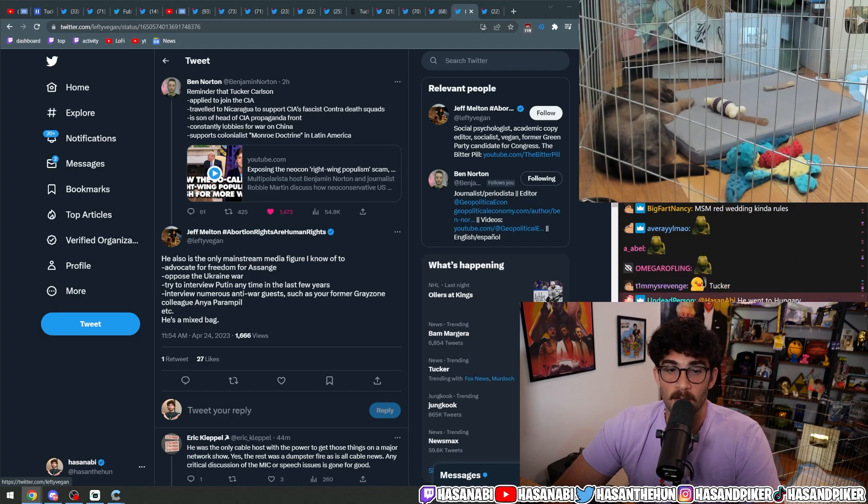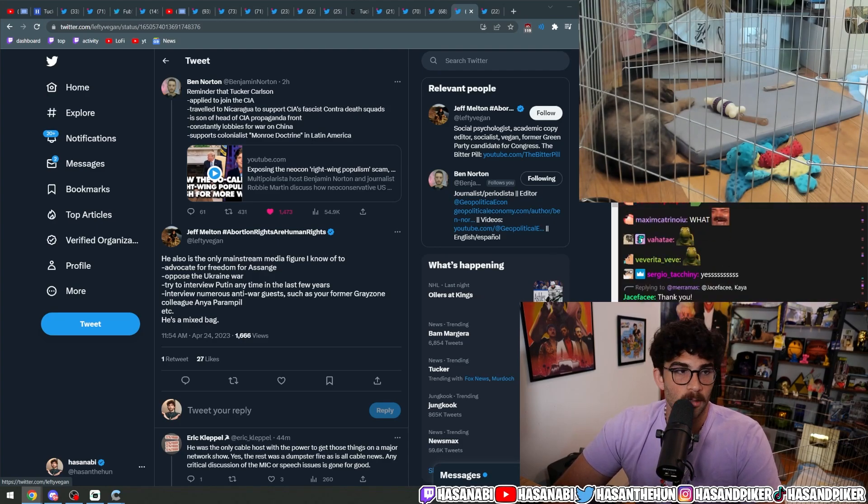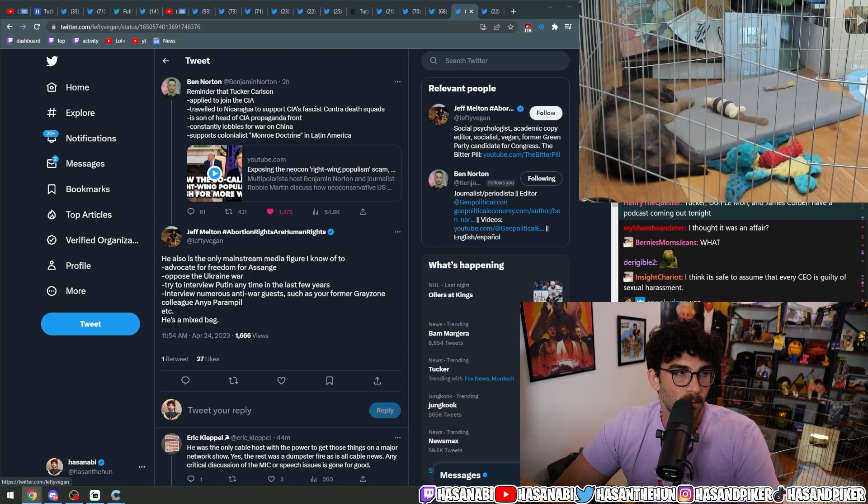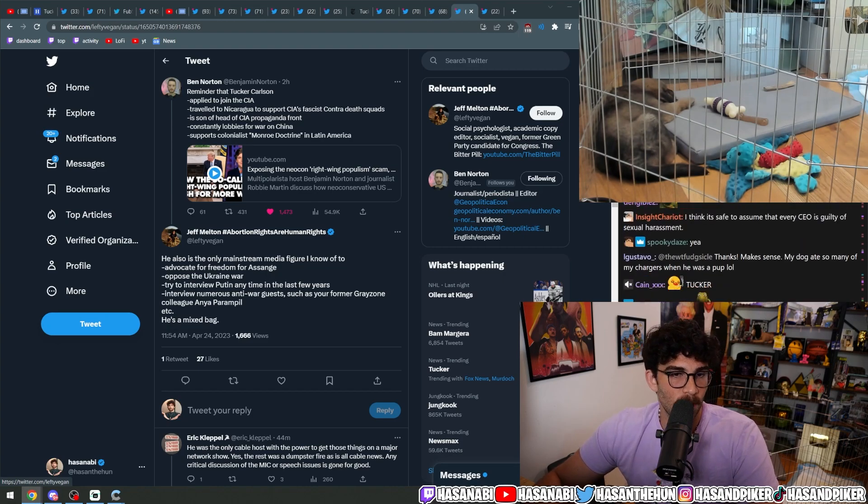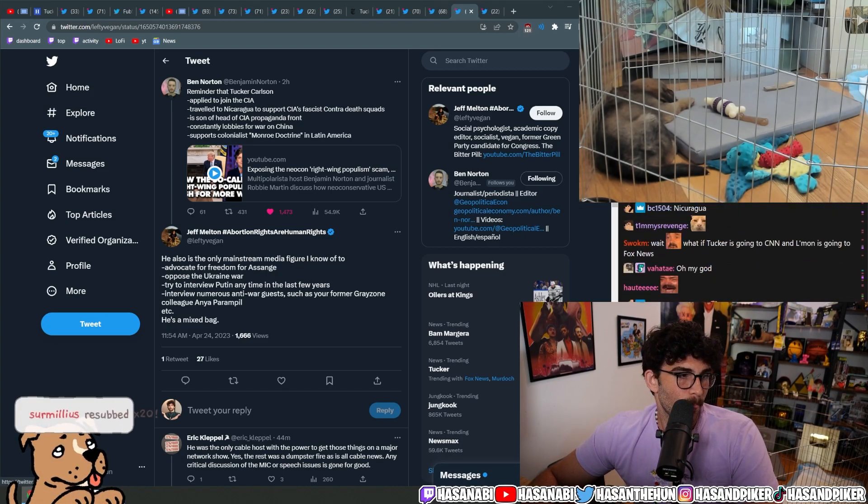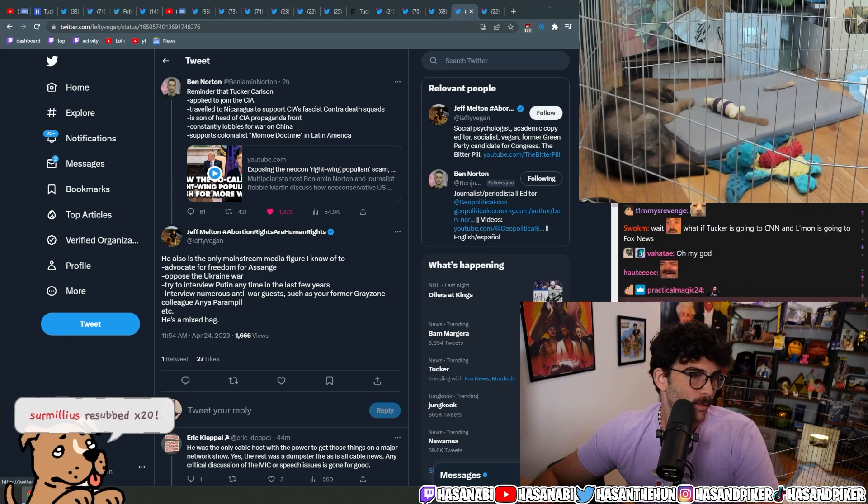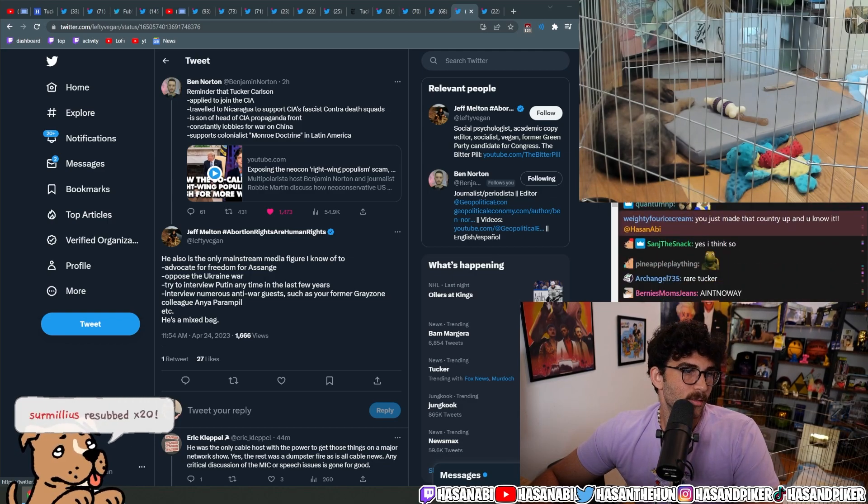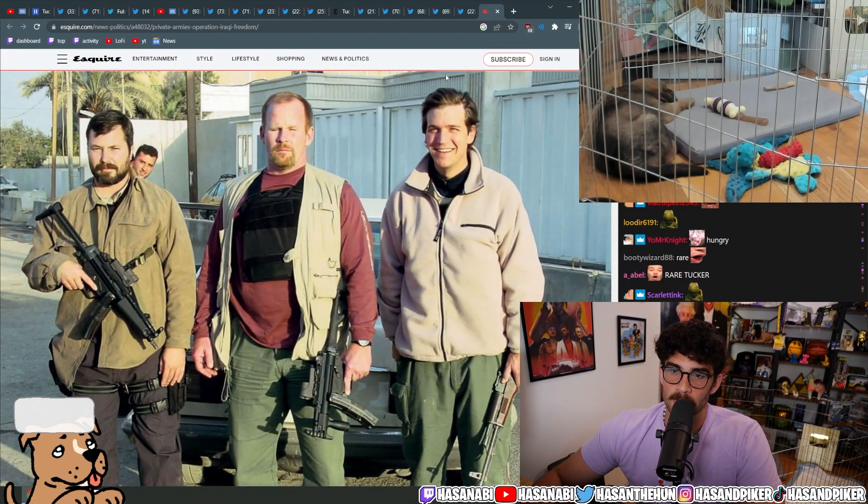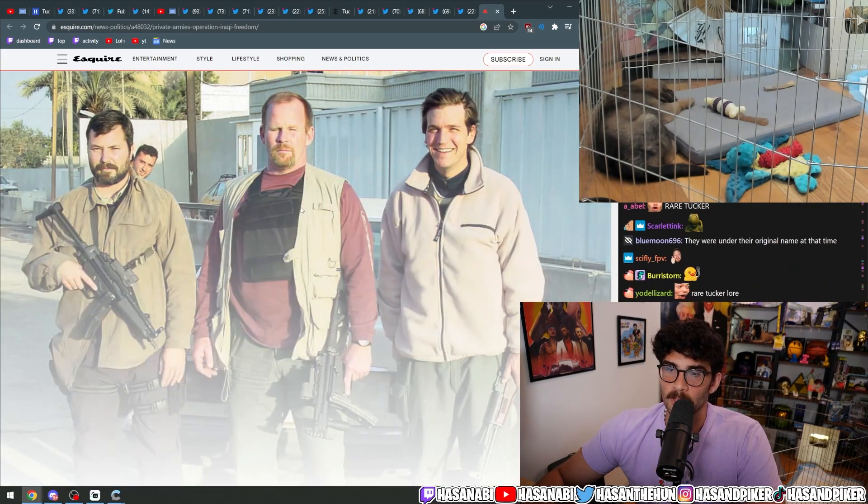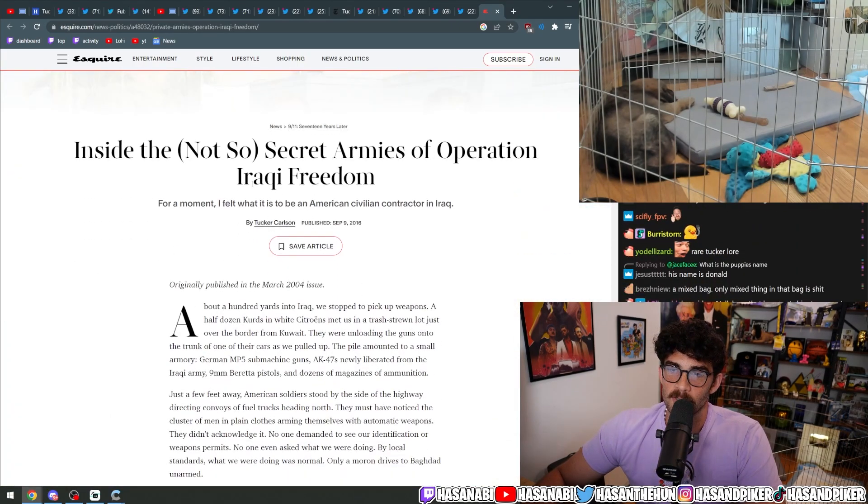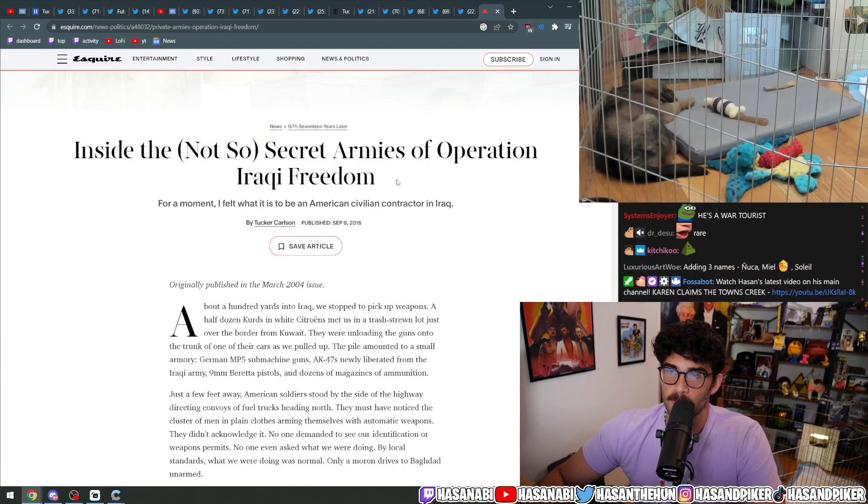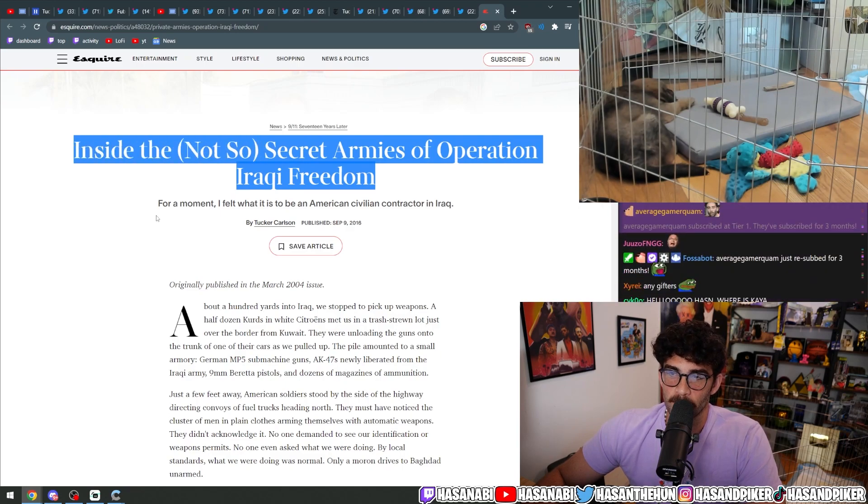This is an extremely rare Tucker Carlson story. People don't know about this. I don't know why people don't talk about this too much. Yeah, here it is.